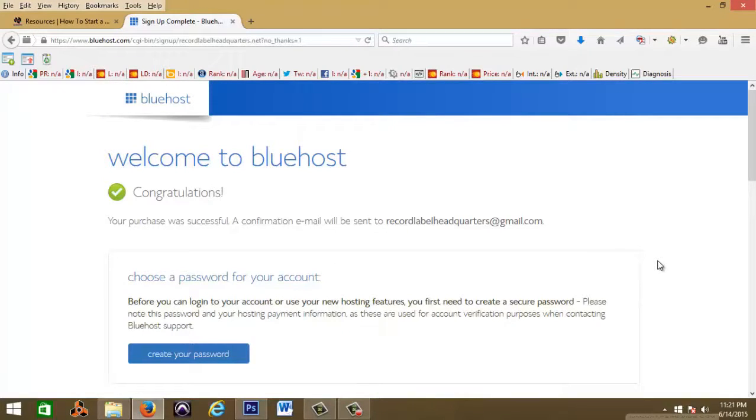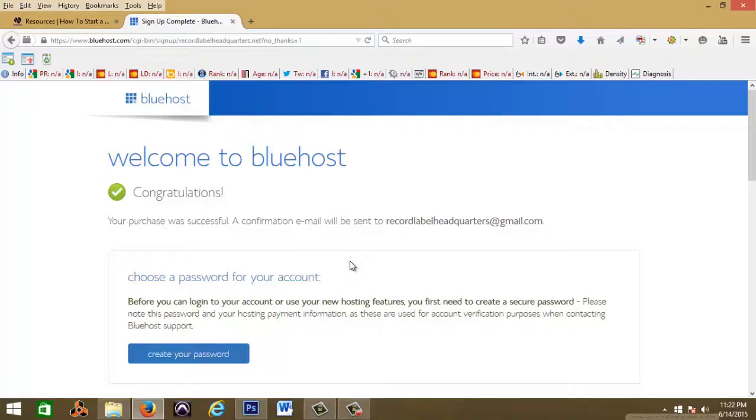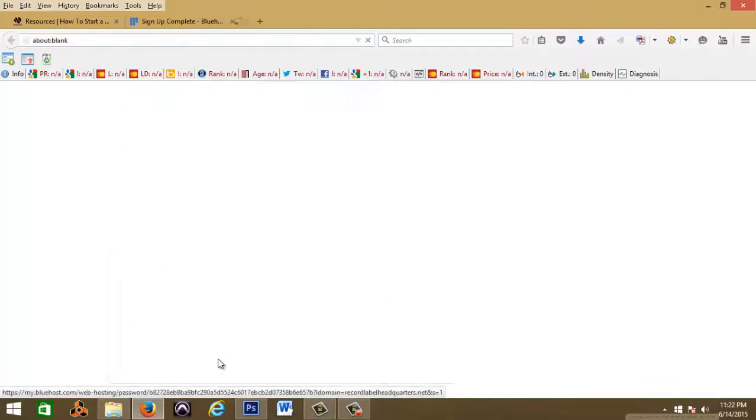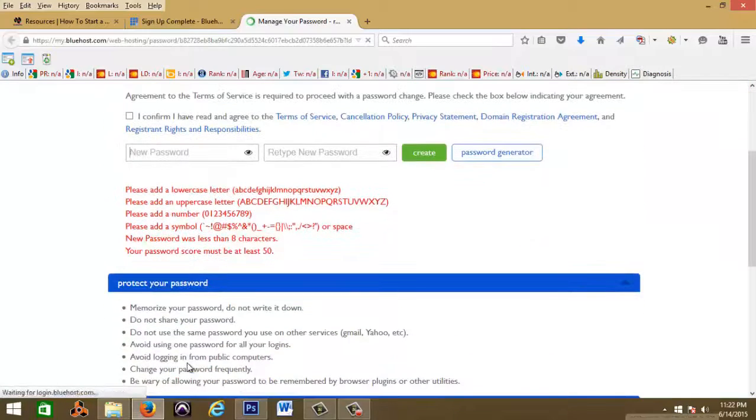All right guys, so after you hit submit, you're gonna see this page here, welcome to Bluehost. Congratulations, your purchase was successful. An email will be sent to yada yada yada. Next thing you want to go ahead and create your password.